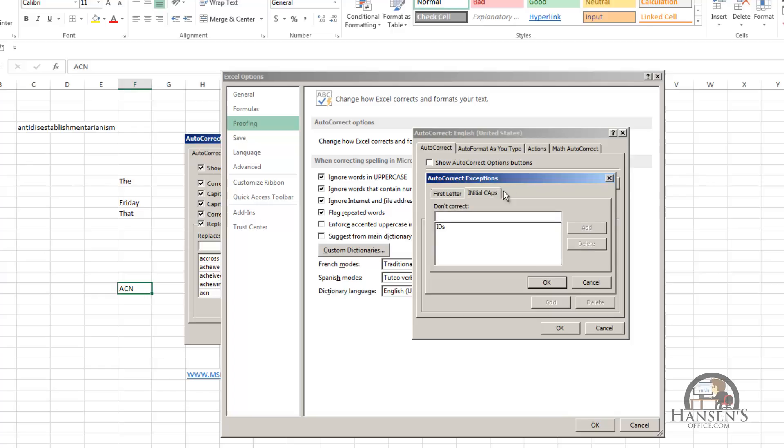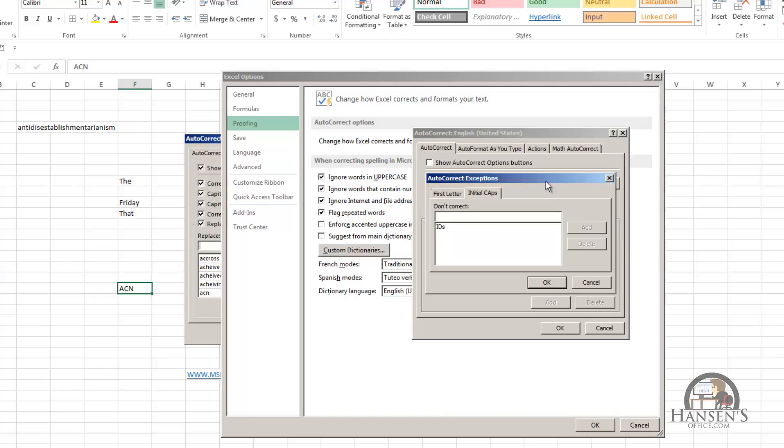The second exception is that you can have autocorrect not change when you have two initial caps. Like if you put IDS for IDs in your worksheet, autocorrect will leave it alone and not make it capital I, lowercase ds. So I'm going to close that.